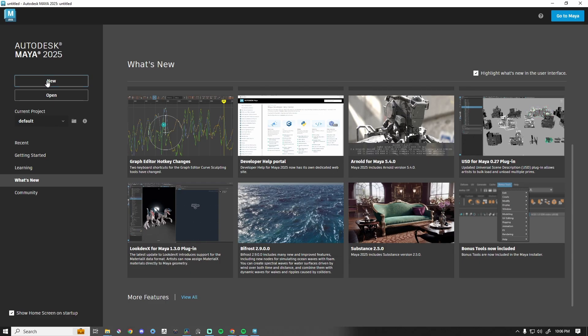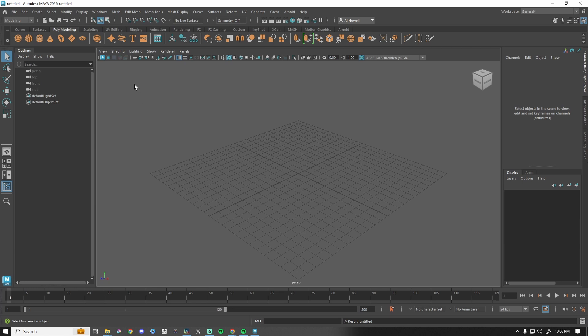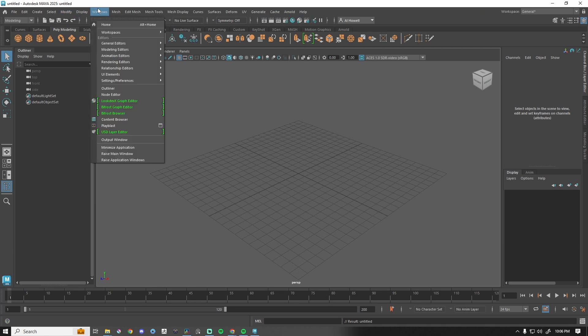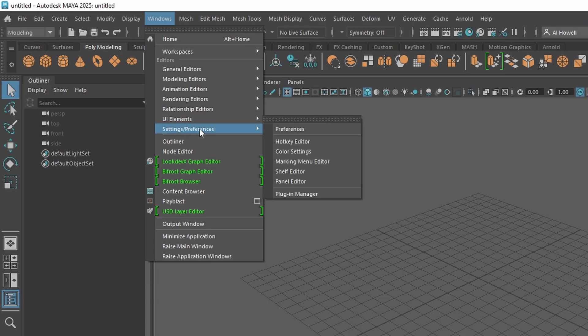But let's take a look at it. So I'm going to press New. By default, it is not currently loaded, so we need to go to Windows, Settings and Preferences, all the way down to Plugin Manager.